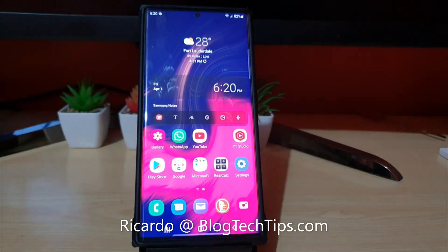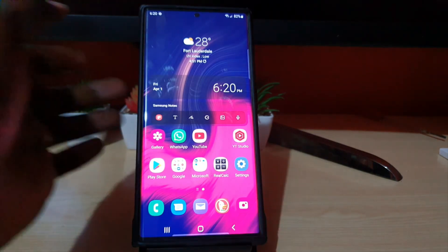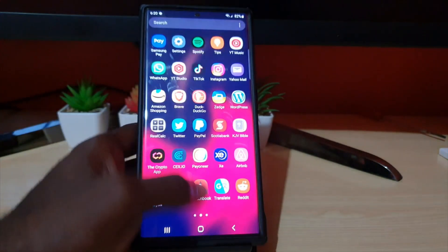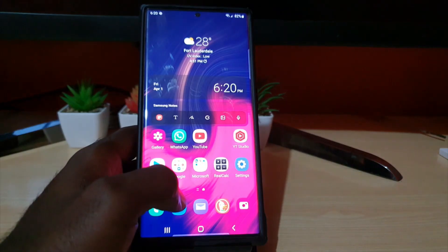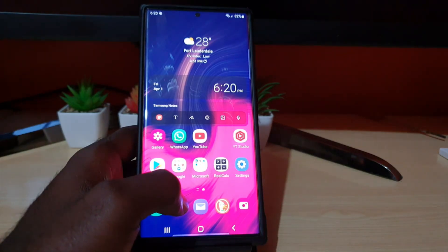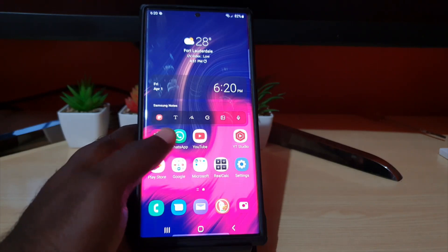Hey guys, Ricardo here and welcome to another Blog Tech Tips. In today's tutorial, I'll show you how to enable edge lighting on the Samsung Galaxy S22, S22 Plus, and S22 Ultra.